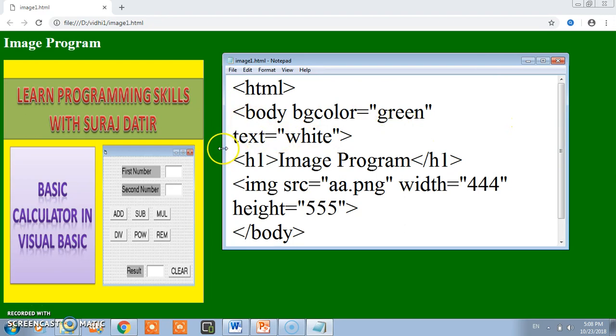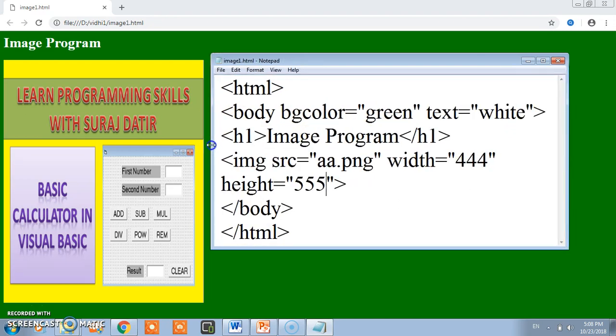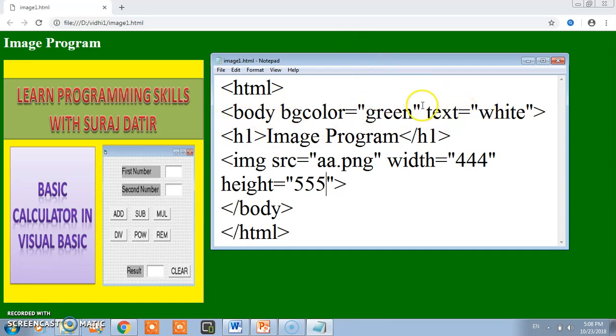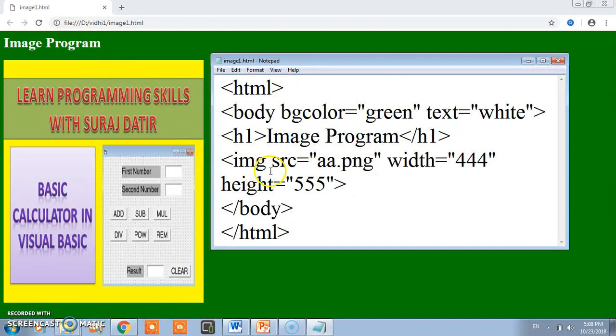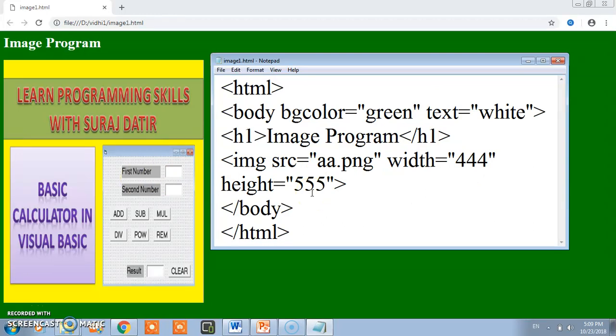In the body tag, you are already aware that's why the background color is green and text color is white. H1 image program - this is the text. And this is a.png, this is the image. This is width and height. So in this way we have written the image program.